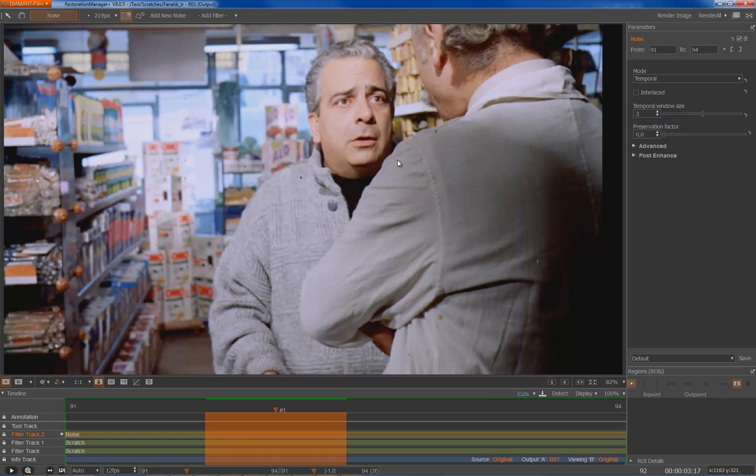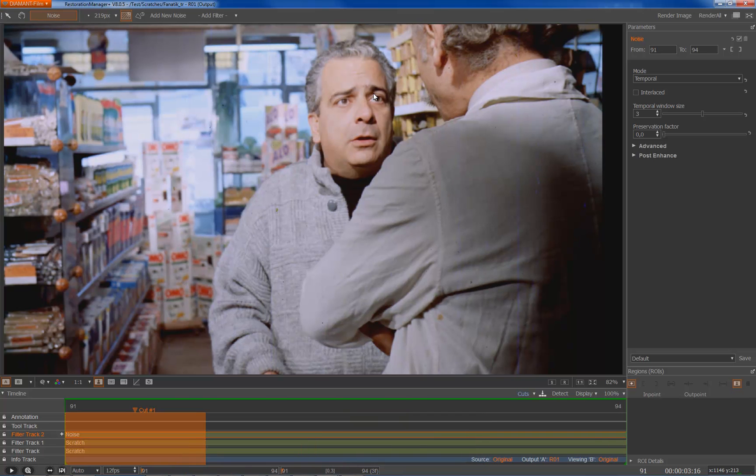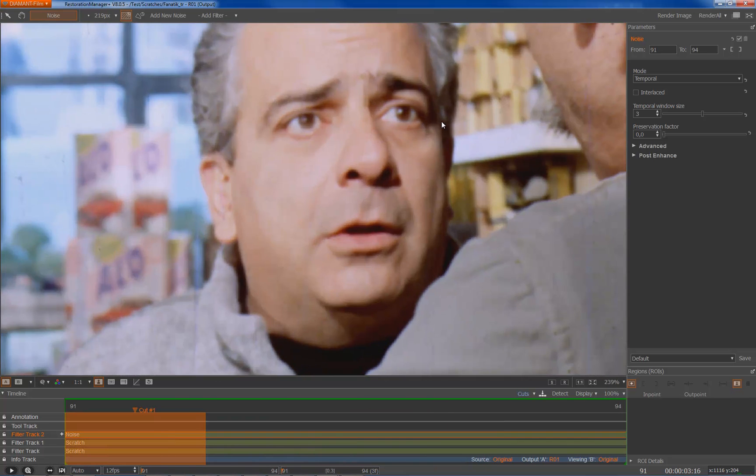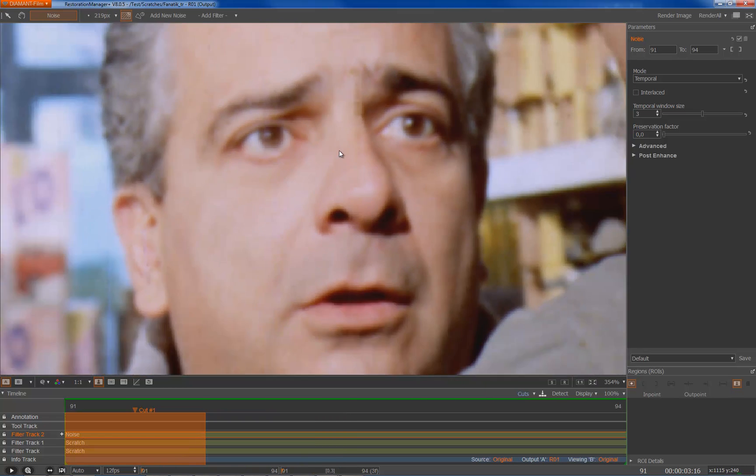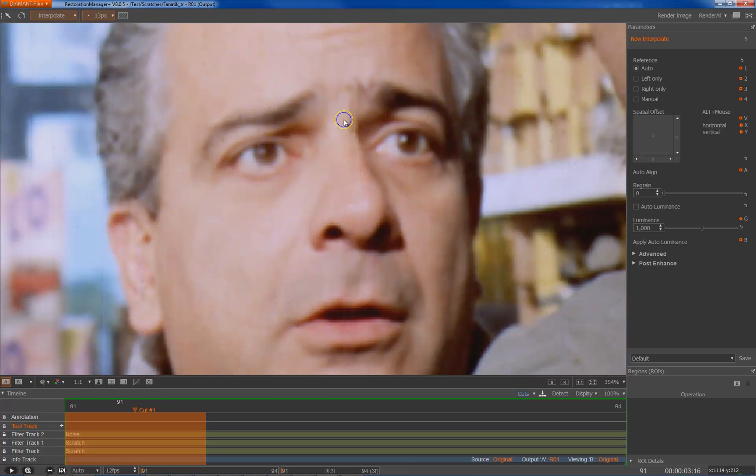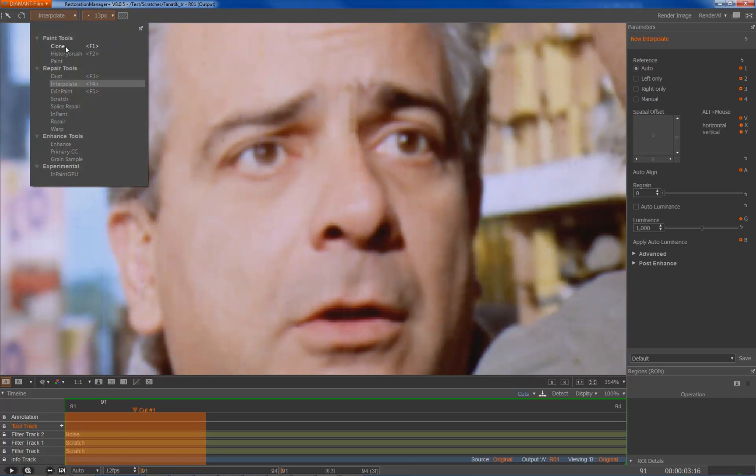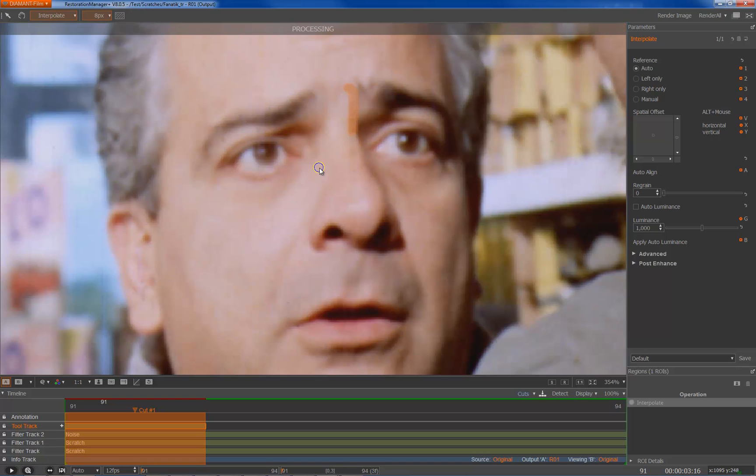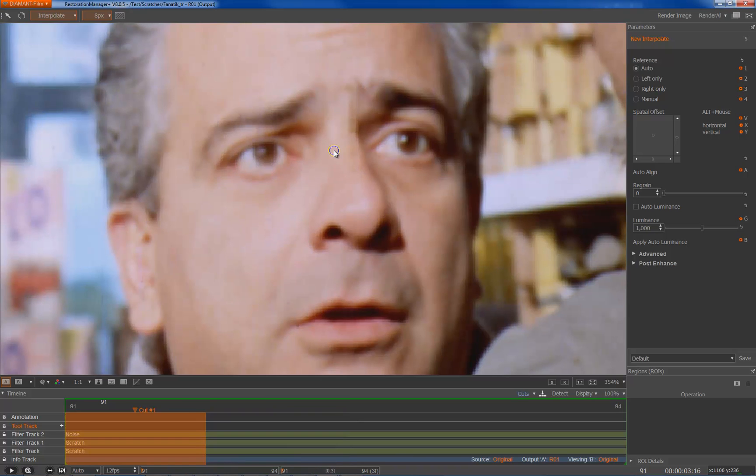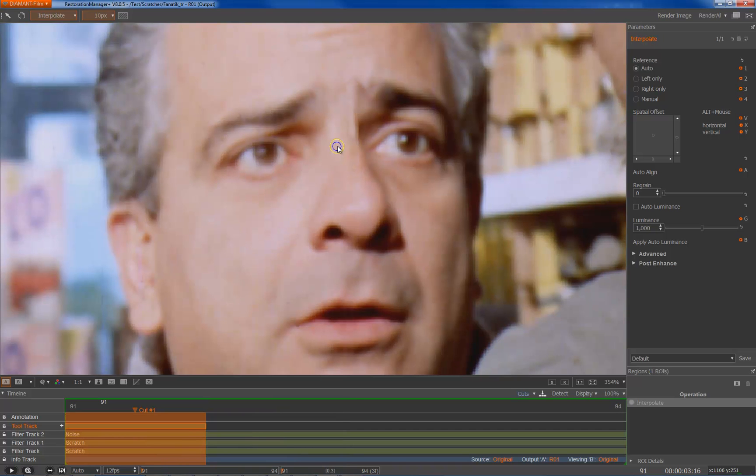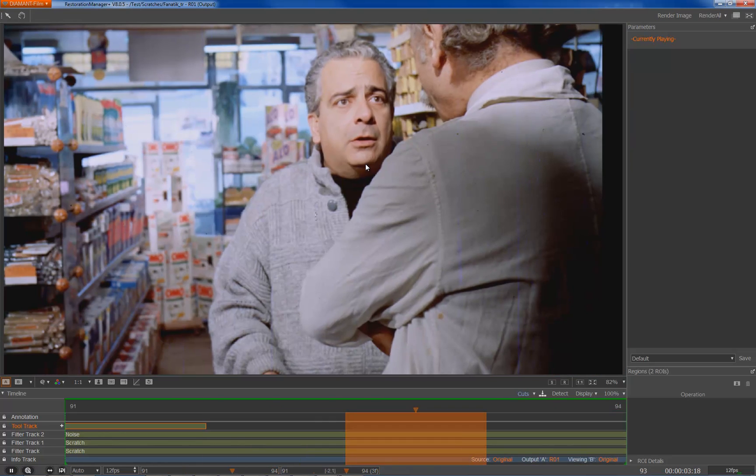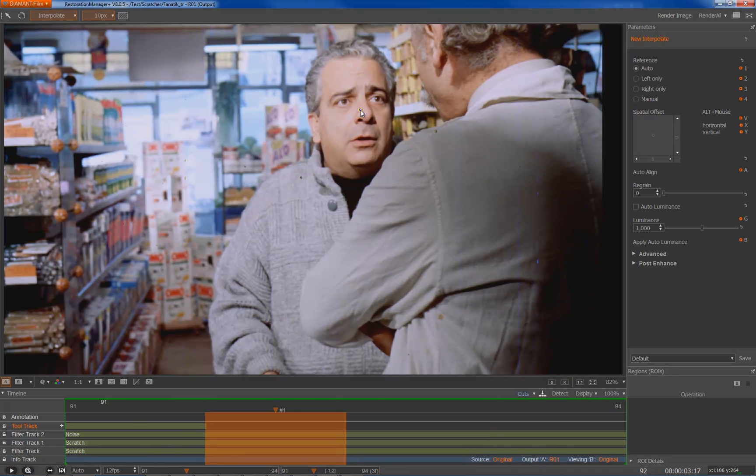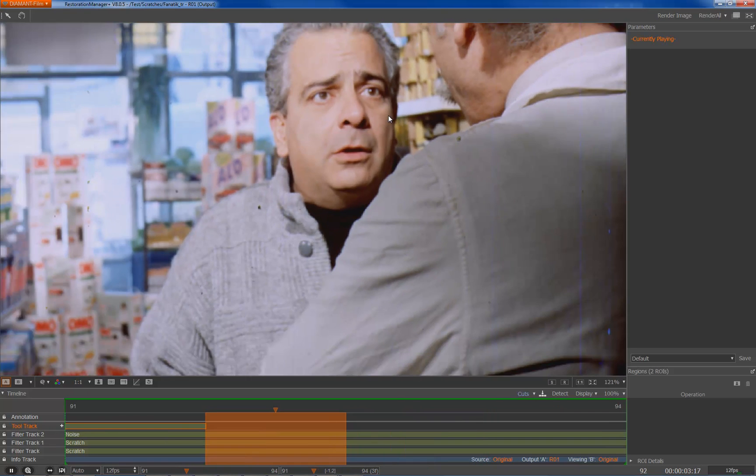Here in the first frame you see I am not happy with the fix over here. At some parts the fix is not perfect. So I am switching to the tool track, select my interpolate tool and try to fix this so that it's fitting better into sequence. Not a perfect fix but for now it should be good enough.